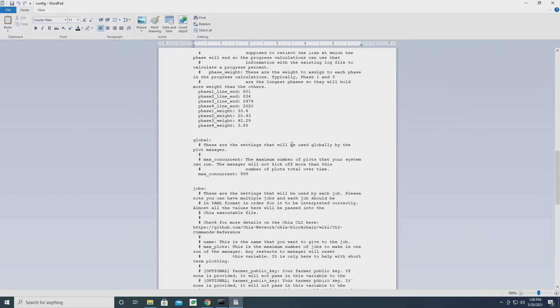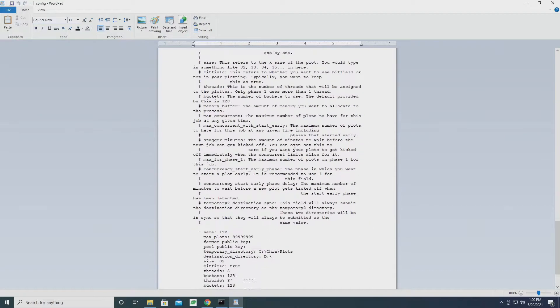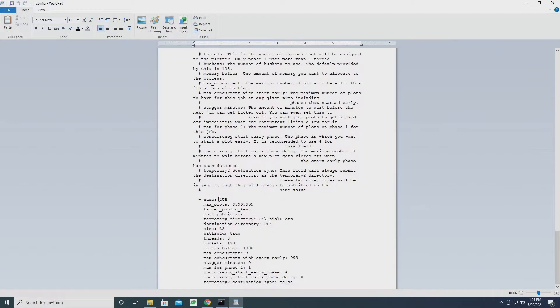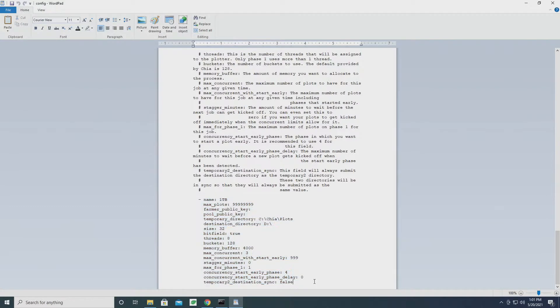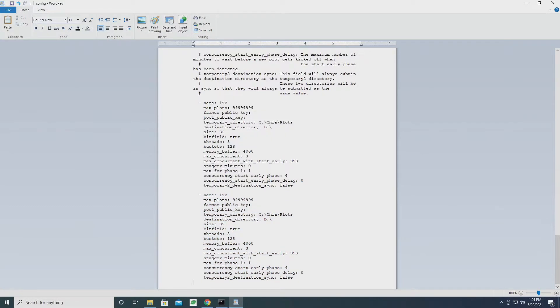Now in this, if we scroll all the way to the bottom, we have all the information for our job here. What we're going to do is copy this and paste it below, and let's call this job two terabyte.